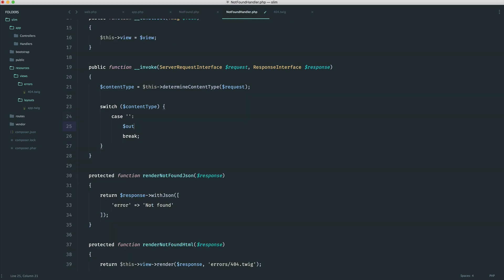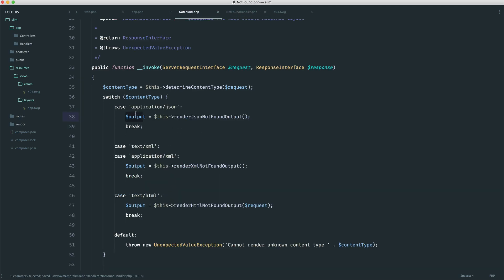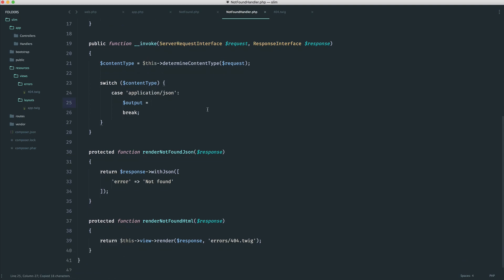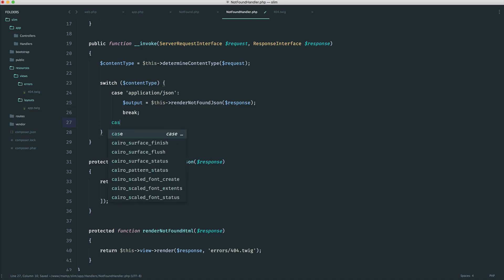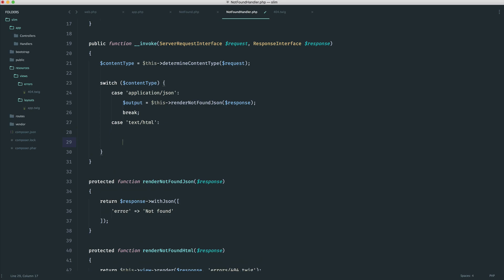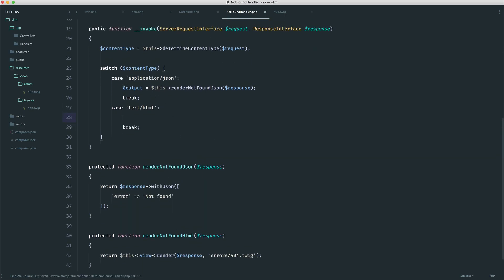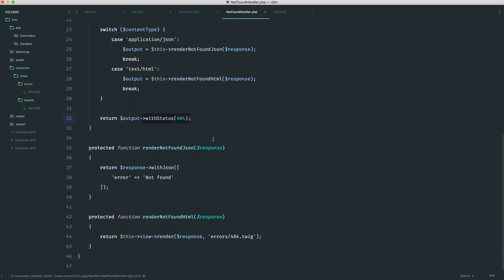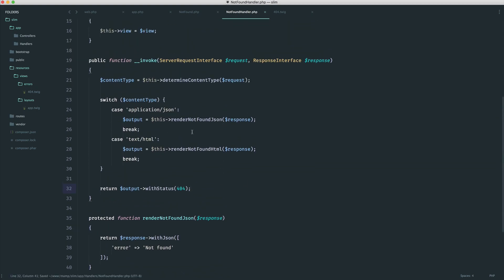We're going to switch on the content type. If we have application JSON, we know we want to render out a JSON response — so we call render not found JSON passing in the response. And if it is text HTML, we know that we are on the web, so we go ahead and return our view — render not found HTML, again passing through the response. Then we return our output with a new status code 404. Rather than duplicate the status here and here, we just do it as a last step.